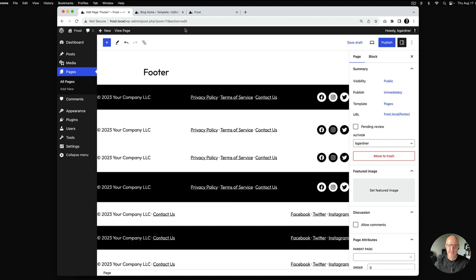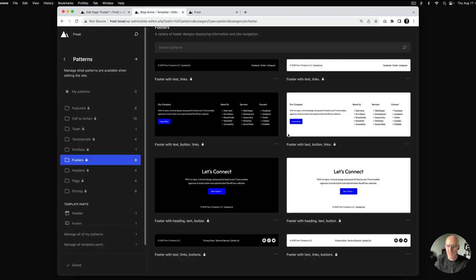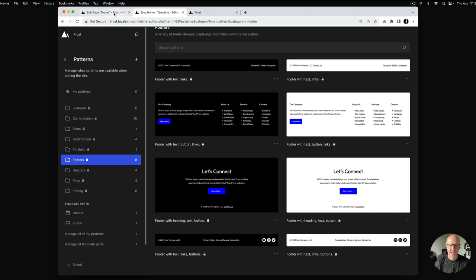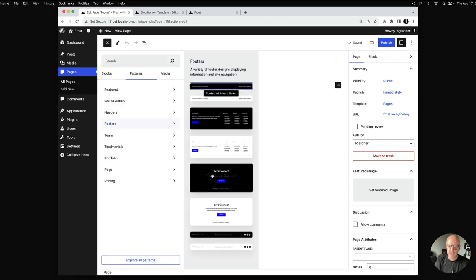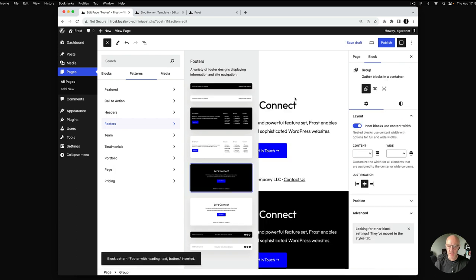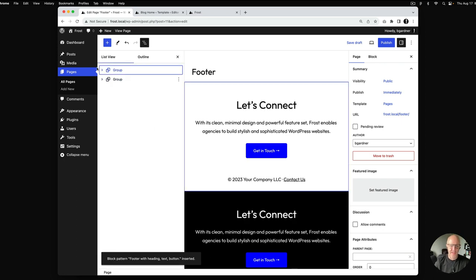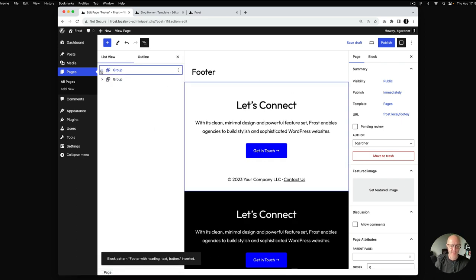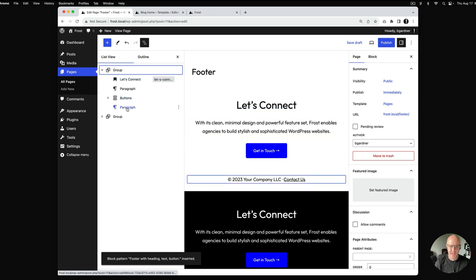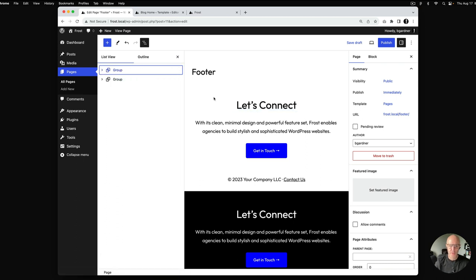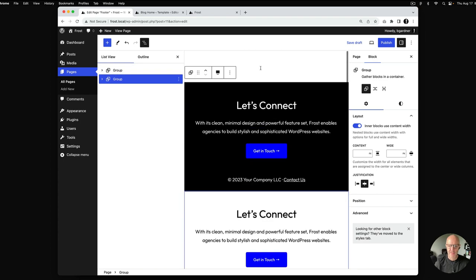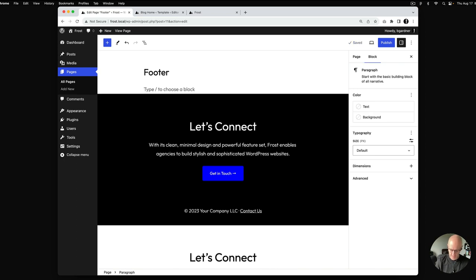Going back to the pattern screen, we did the top two and the bottom two, and we will next go to the 'Let's Connect' footer patterns. To build these other two I'm going to go back into the editor. Looking at the list view, the whole thing is wrapped in a group — we have a heading, a paragraph, buttons, and another paragraph.